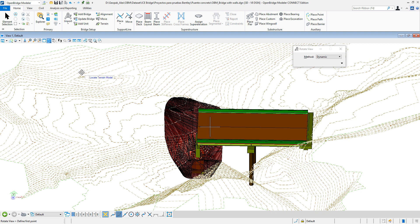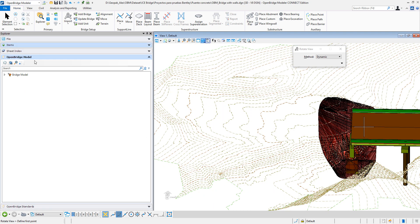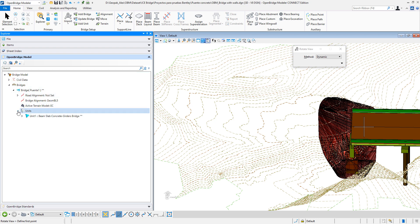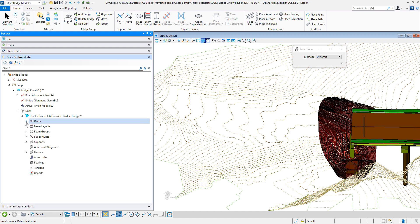Now, if we want to see what are the actual numbers, we can go to our Explorer. And here on the OpenBridge Modeler, identify the element in which this excavation has been computed.